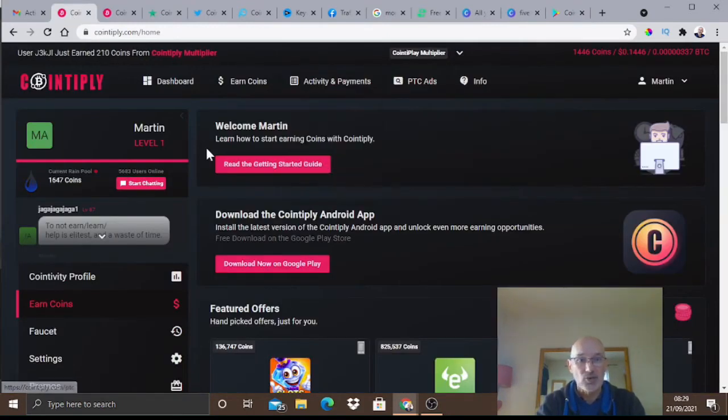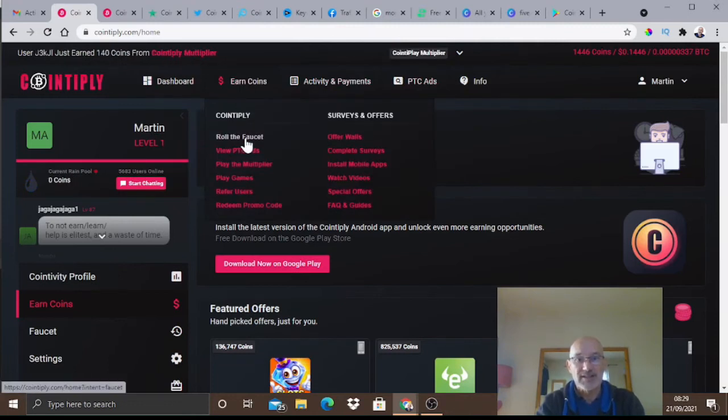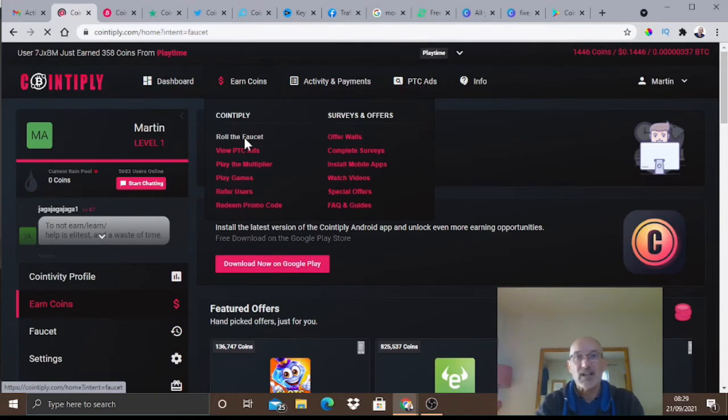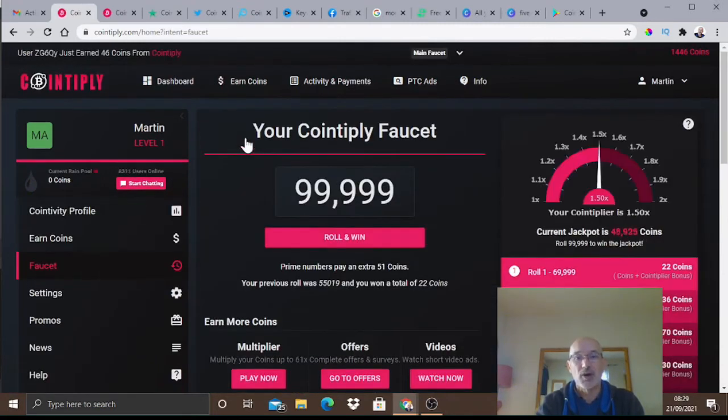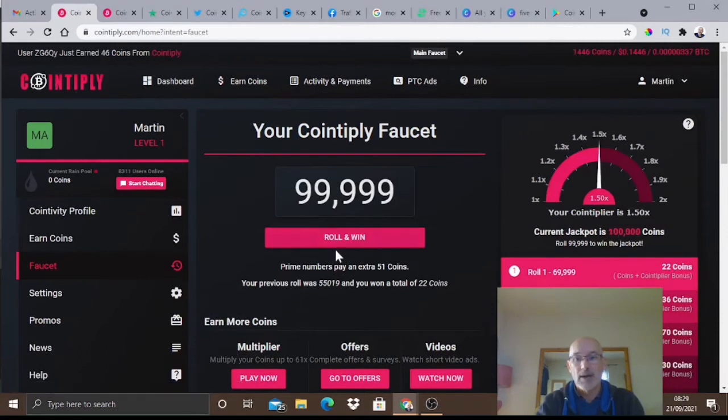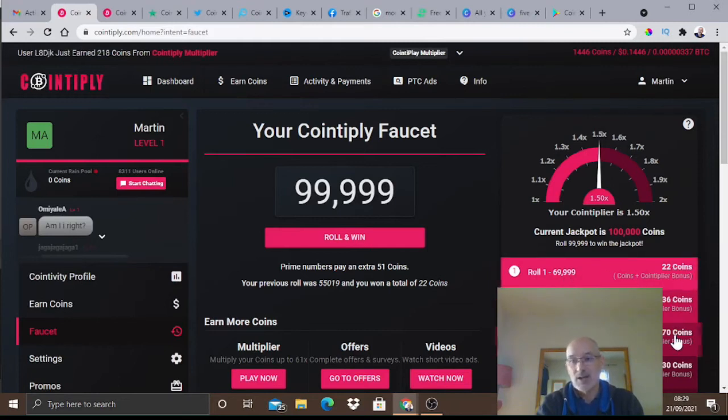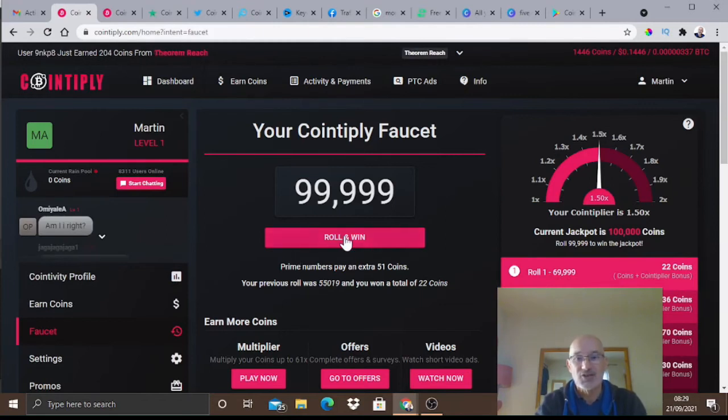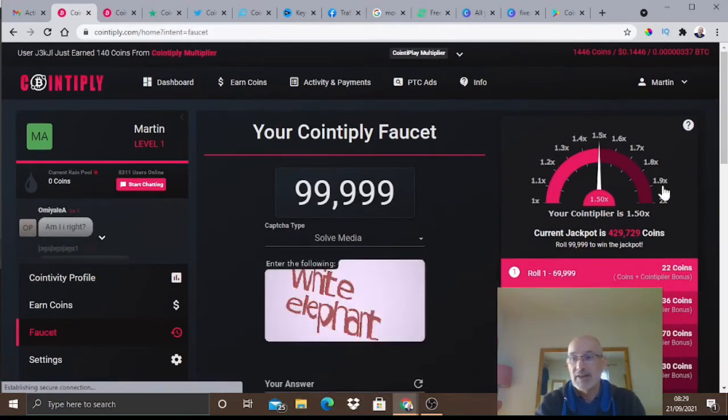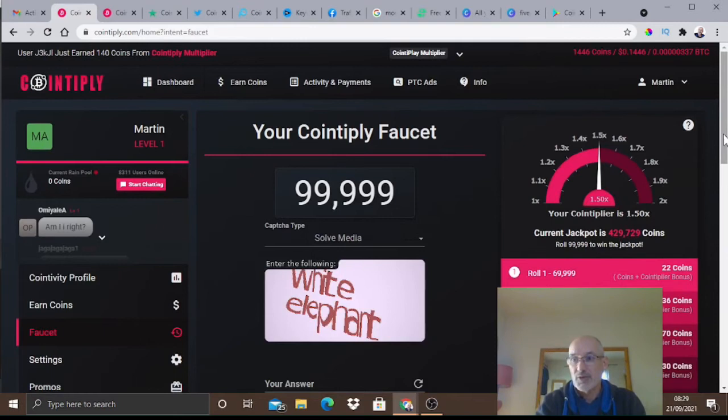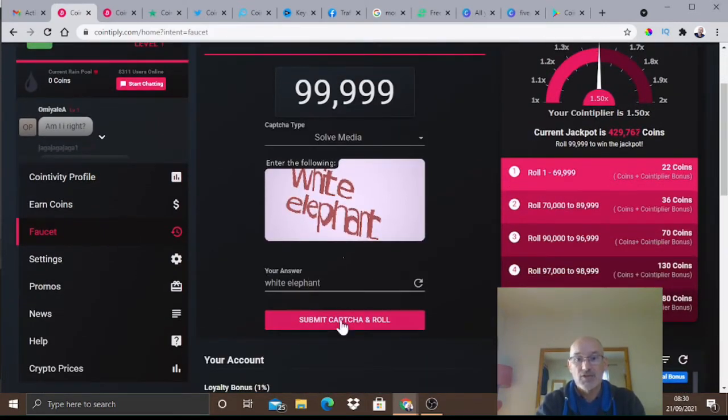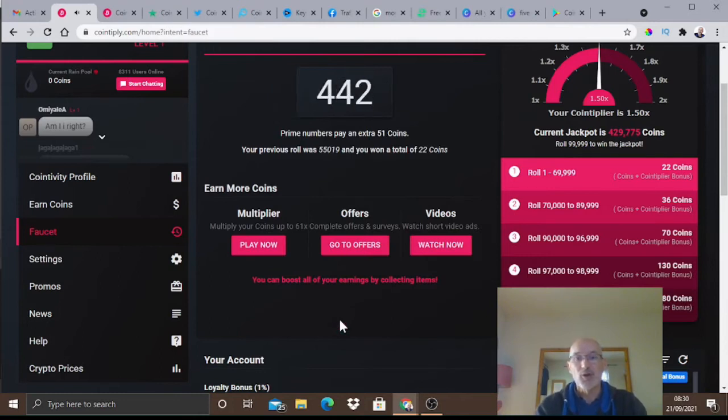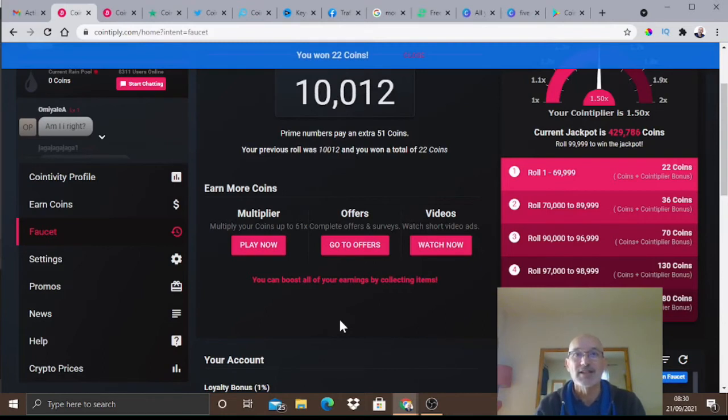We're on the dashboard here. Come to earn coins. The first one I want to look at is roll the faucet. This is something you can do on your mobile, it's really easy. Roll and win - if we roll between 1 and 69,999 we get 22 points. Let me show you how quickly and easy this is. Fill in the capture and click submit capture and roll. We are now rolling with a little bit of music - what are we going to get? 10,000 - we've won 22 coins just like that.